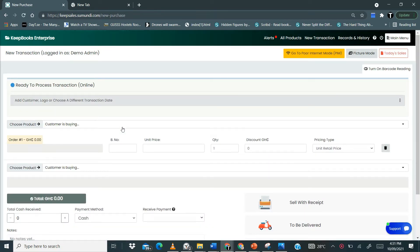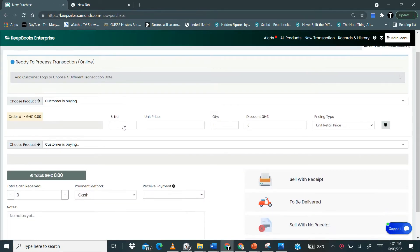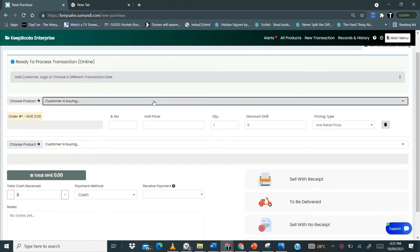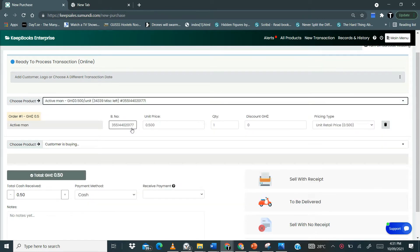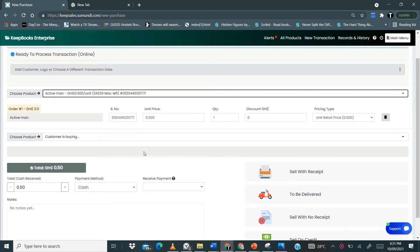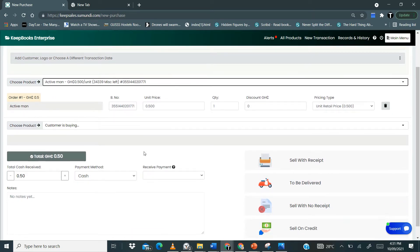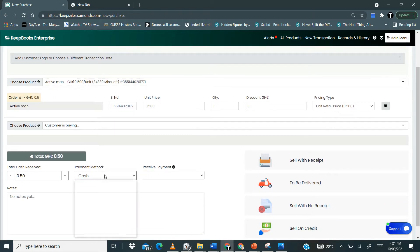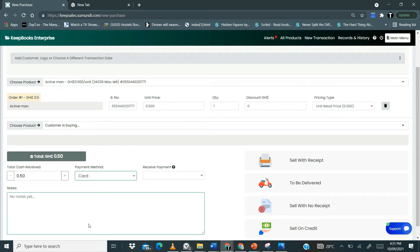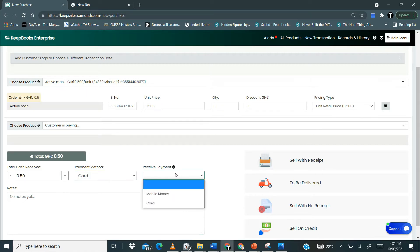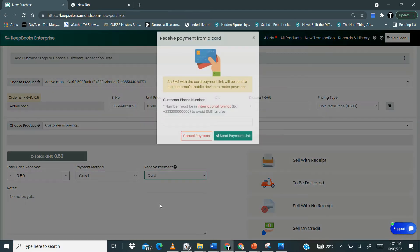So we are going to sell something to our customer. Now we are assuming that our customer is buying this product and would want to pay via his card. So payment method, we select card and then for receive payments you click on card.